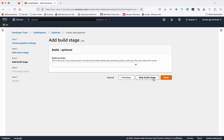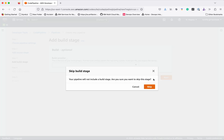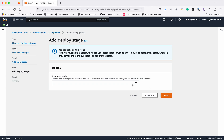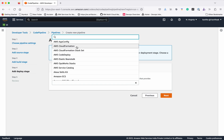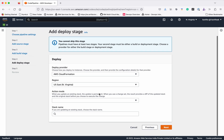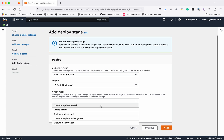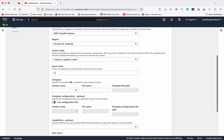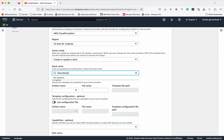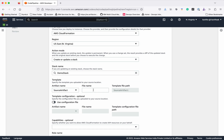The build stage is optional and we are not going to build anything, so let's skip the build stage. In the deploy stage, we are going to use AWS CloudFormation. The action mode is Create or Update a Stack. Let's give the stack name as demo-stack. The artifact source is the file we provided, named EC2-instance.yaml, which contains the CloudFormation template definition.